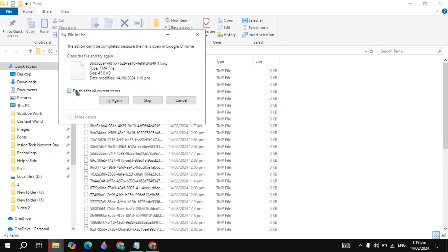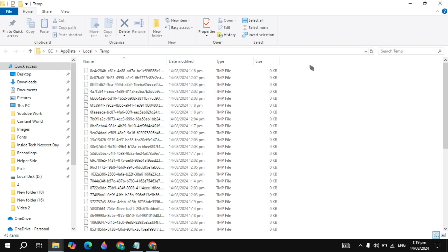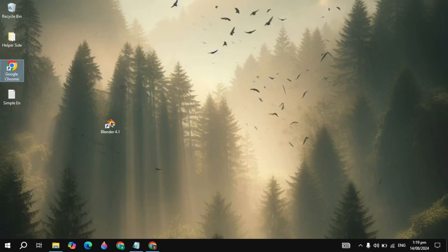Check the box and click Skip. Some files won't delete, so you can just skip those files.